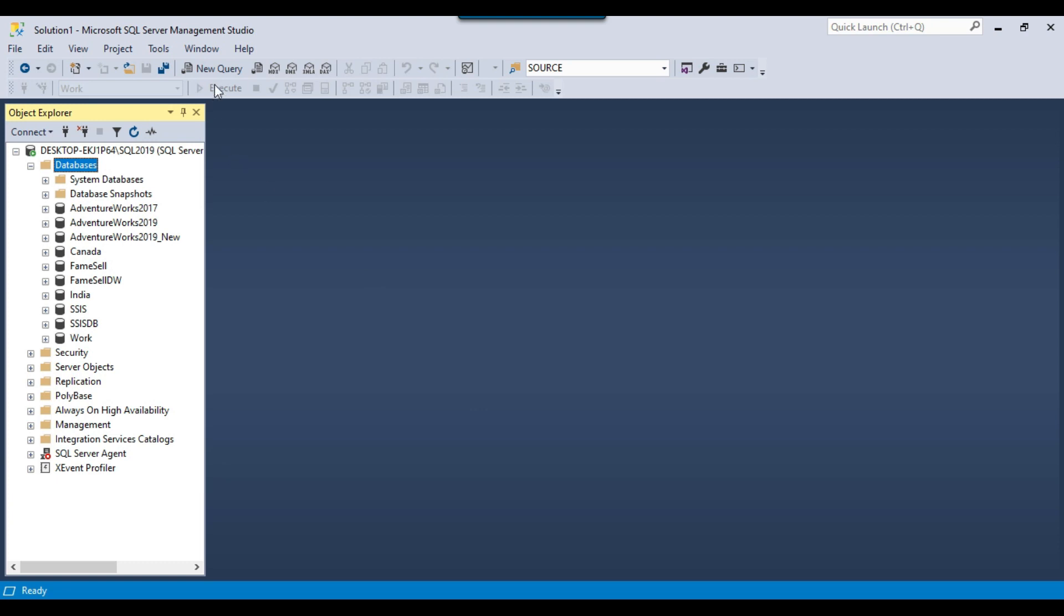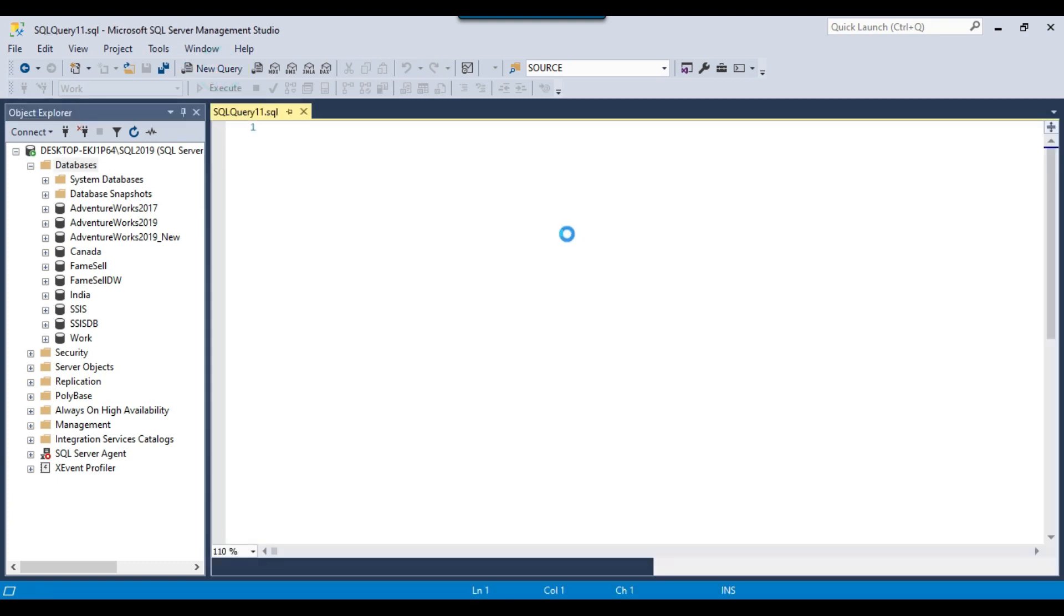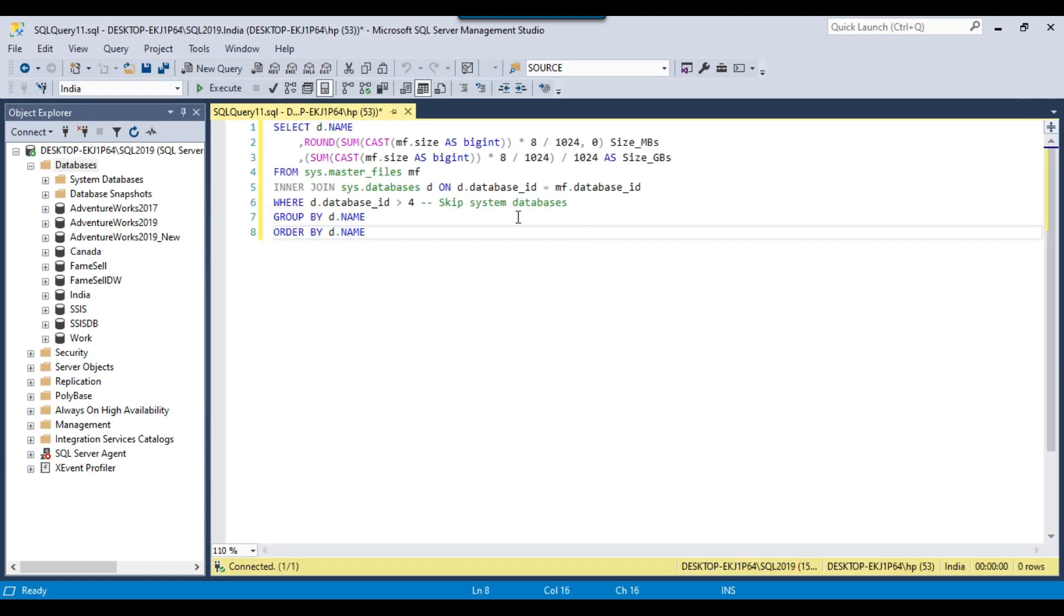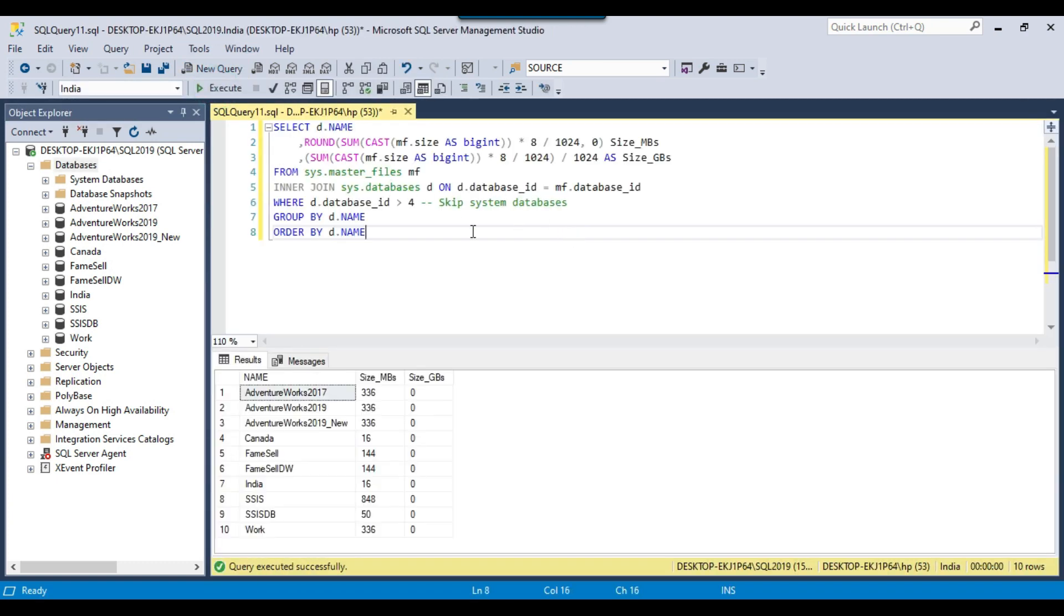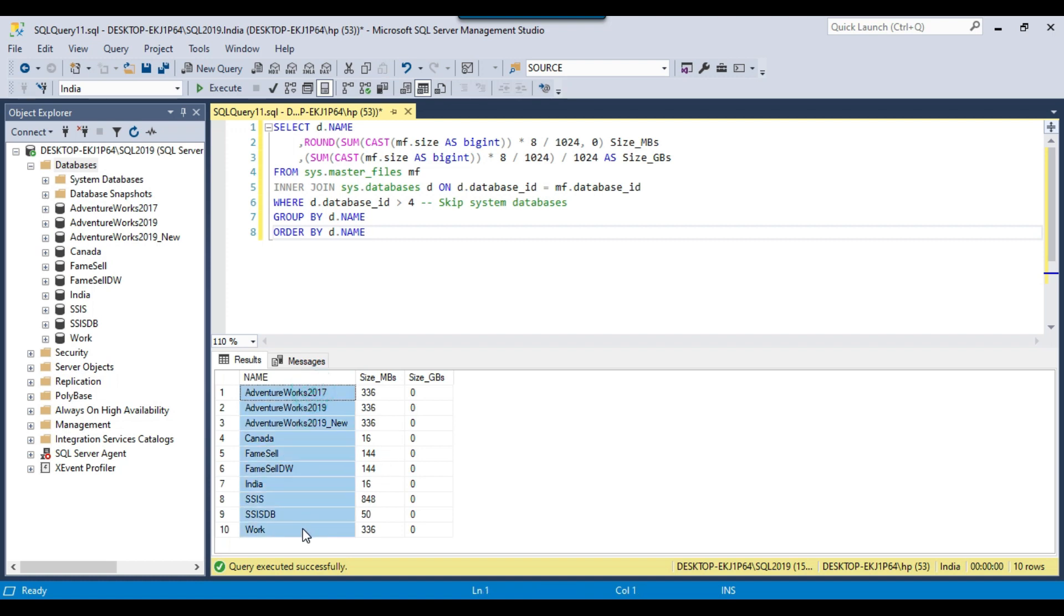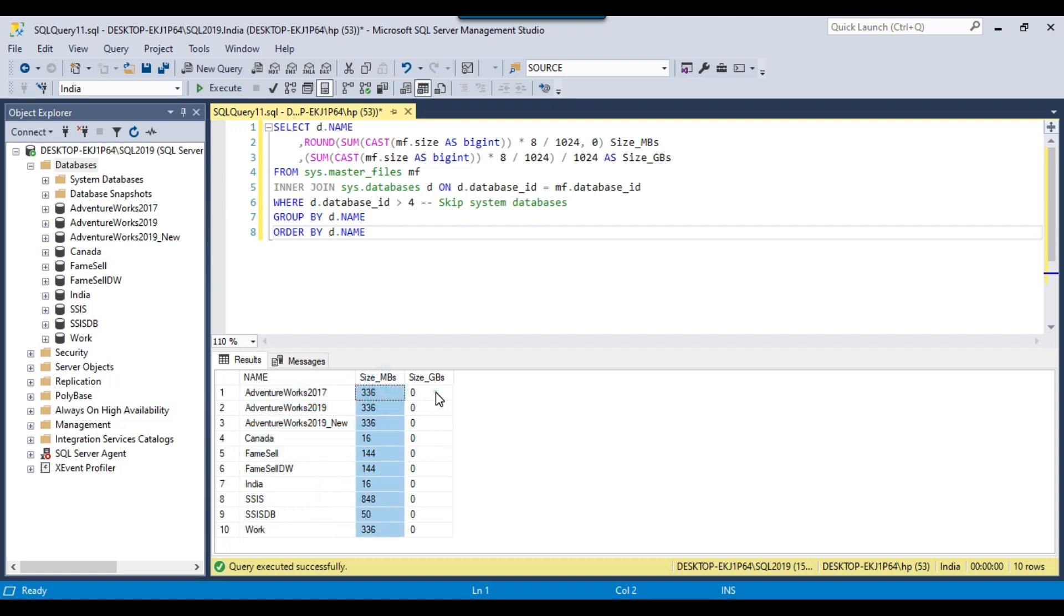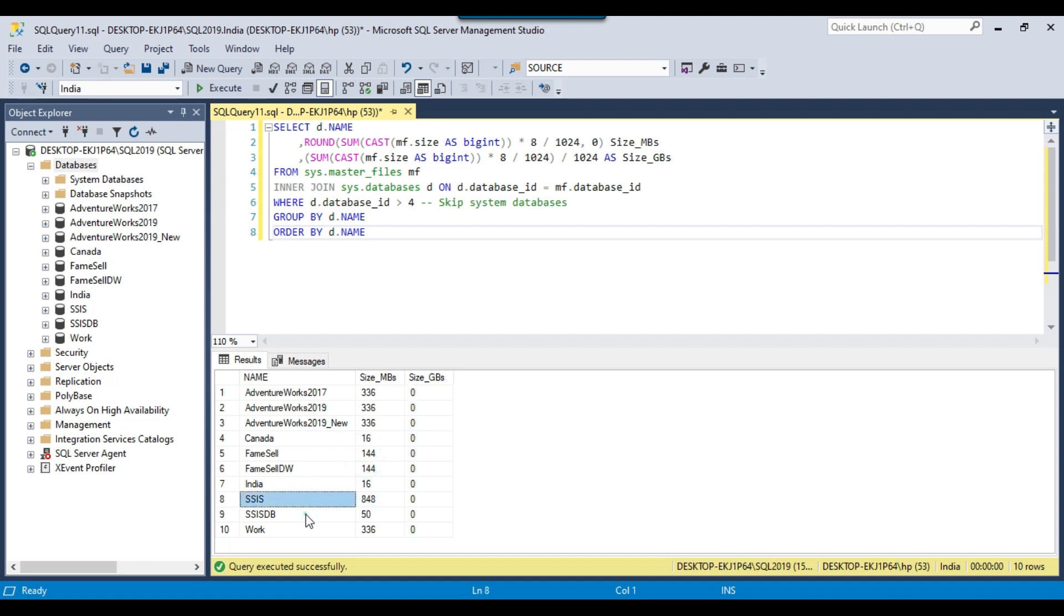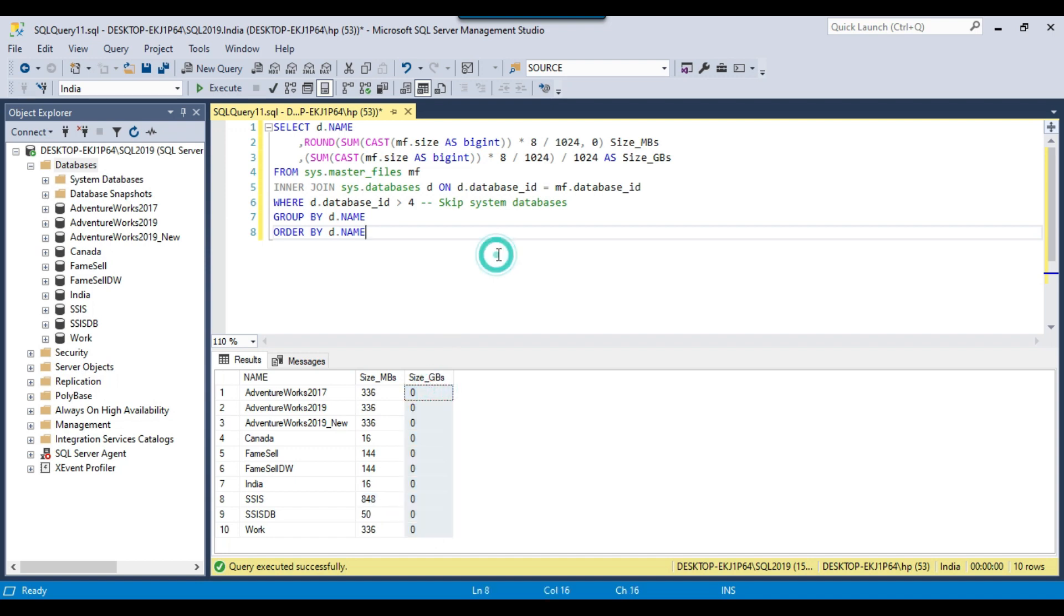So let me execute this particular script here and show you what kind of result it will present. So you can see that these are the names of the databases, there are 10 databases on the machine right now, and this is the size of the databases in MB and this is the size of the databases in GB. So my databases are very small, only the SSI database size is 848 MB. So that's why the size in GB is coming as 0.